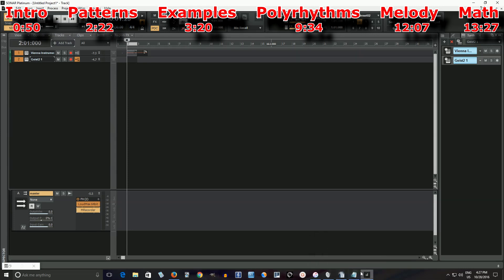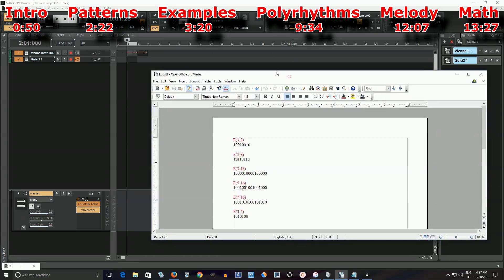Check that out yourself — I'll leave a link below. Here's an example. You see E3-8. E stands for Euclidean pattern. Three is the number of hits. Eight is the number of beats in the pattern. So let's say we're doing a bar of 4/4 in eighth notes — that means there are eight beats in the measure, and three of those will be hits.